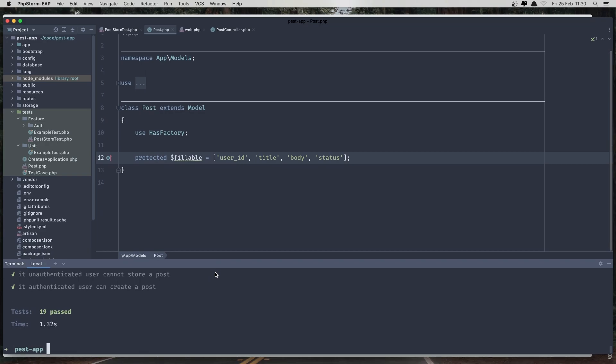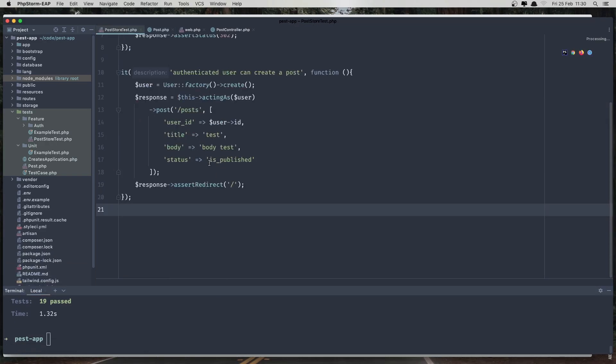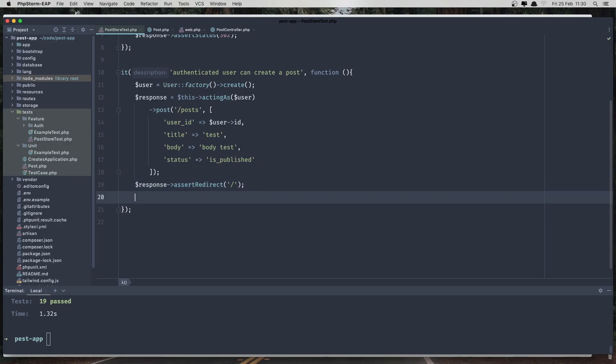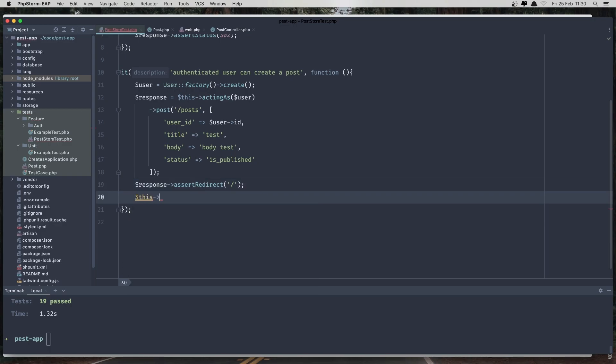So everything is okay. Now in the test, post store, this redirect is okay, but we can be sure the post is created. And I'm going to say $this assert database has.